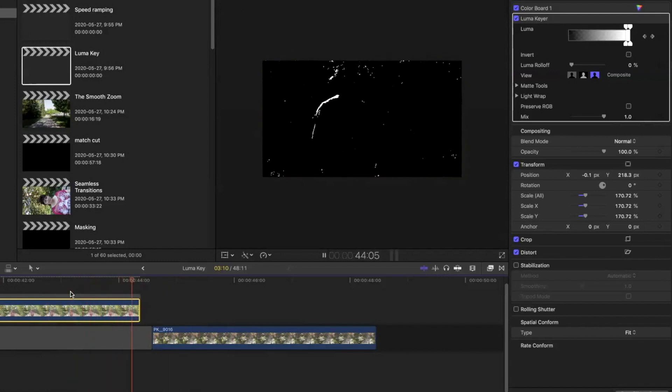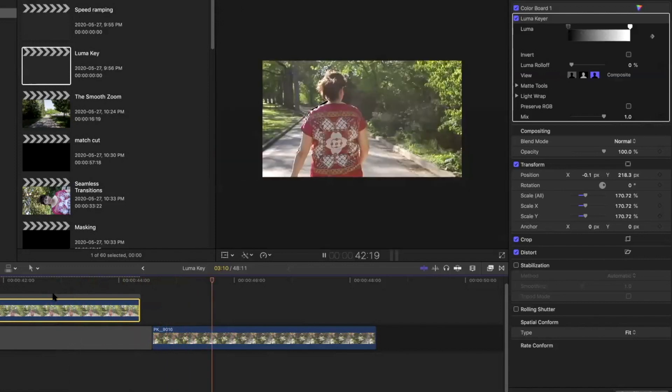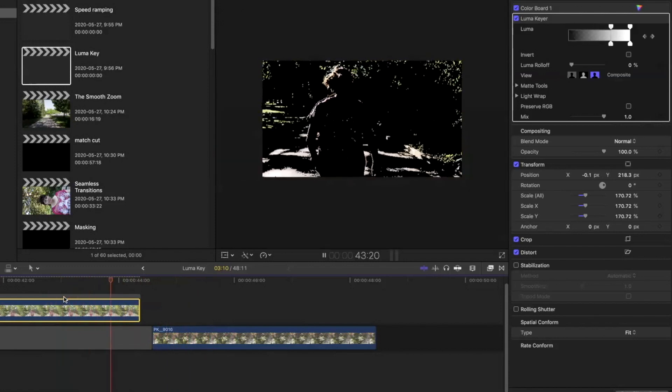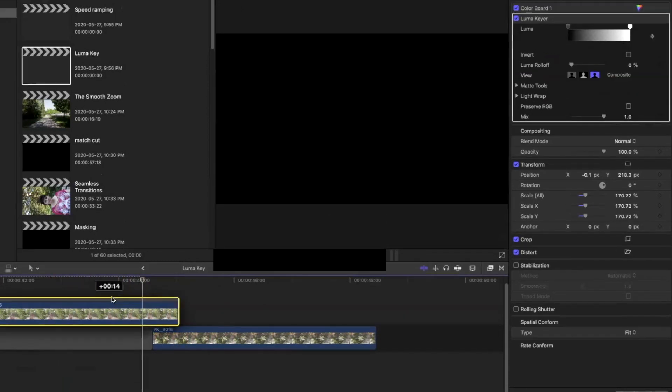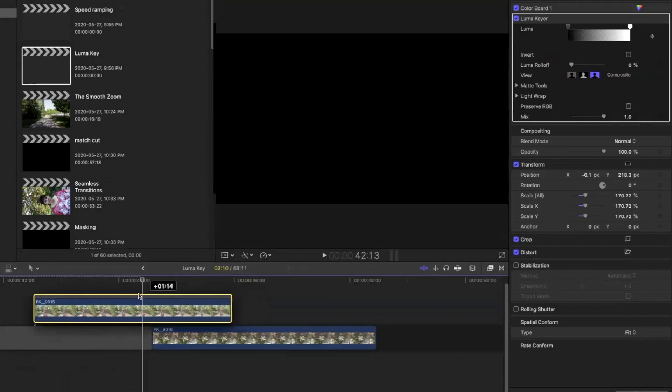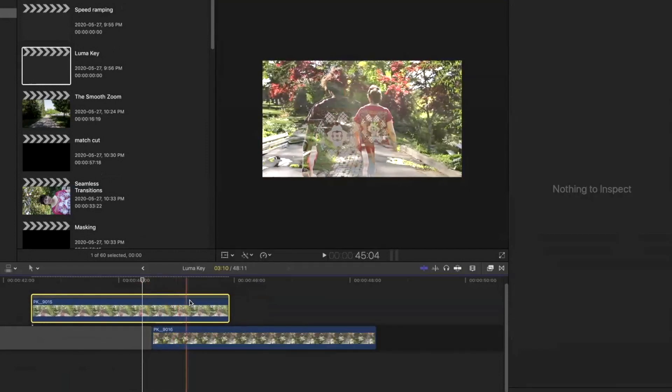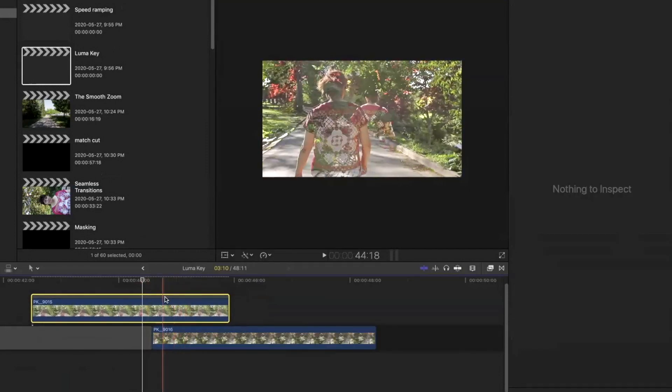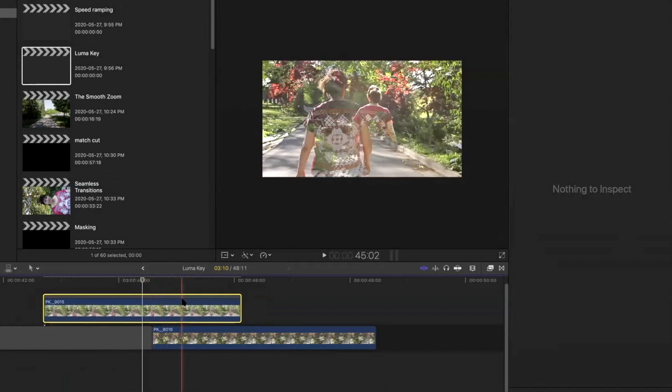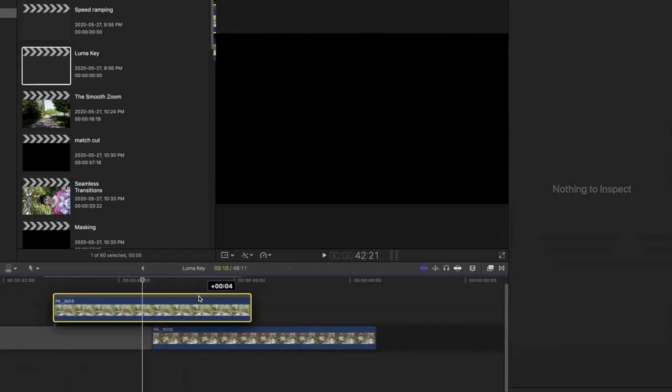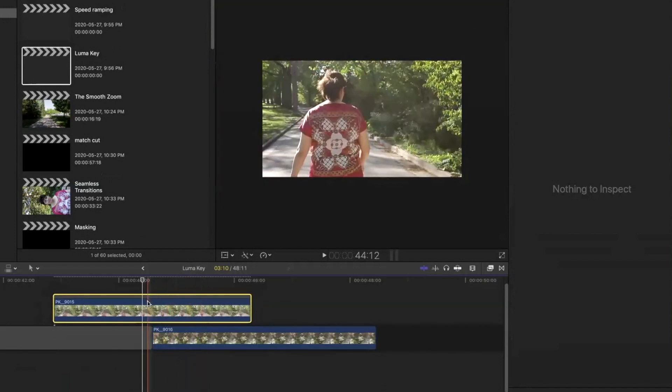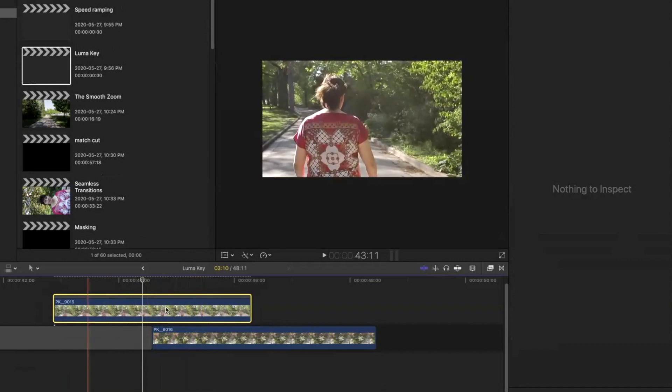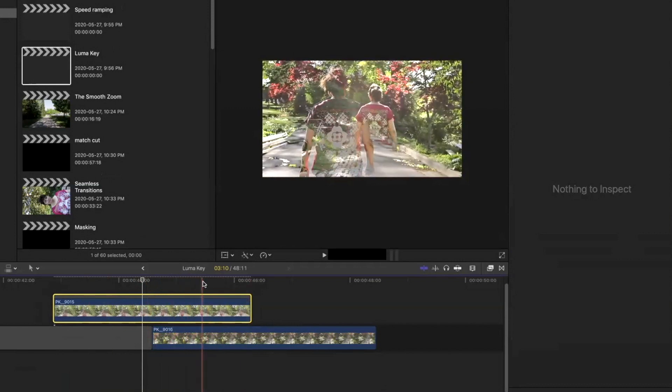All right, so once it's there, then you're gonna put it on top of the other clip and it's gonna fade in. All right, so once you're here, then you want to smooth it out.